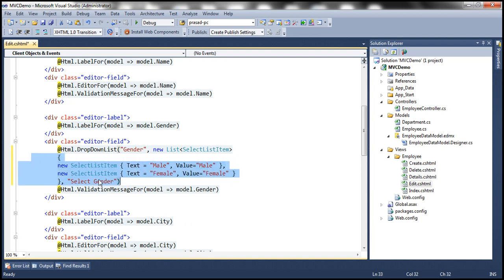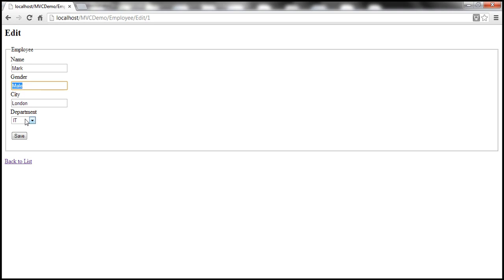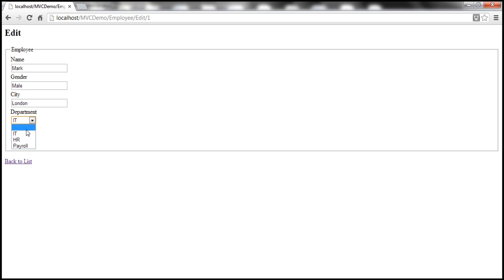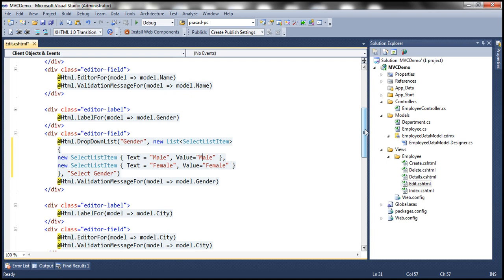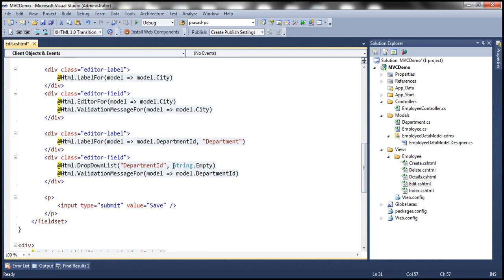There is another issue with this edit view. Within the department drop-down list, I want 'Select Department' as the first item in that list — we discussed doing a similar thing in the previous session as well. So let's replace this empty string with 'Select Department'.